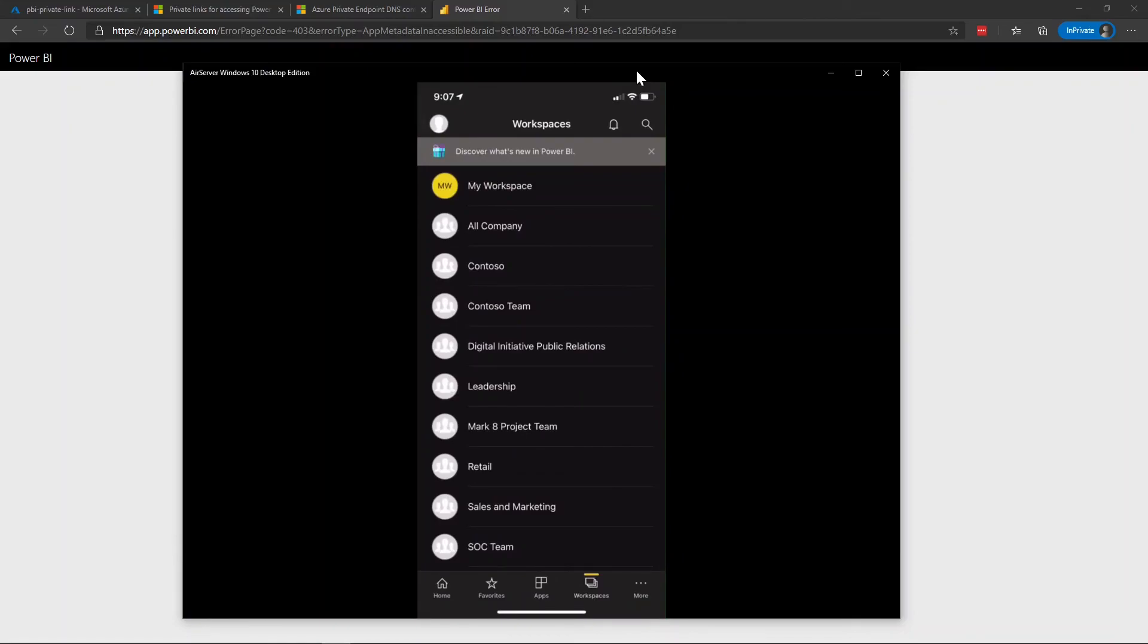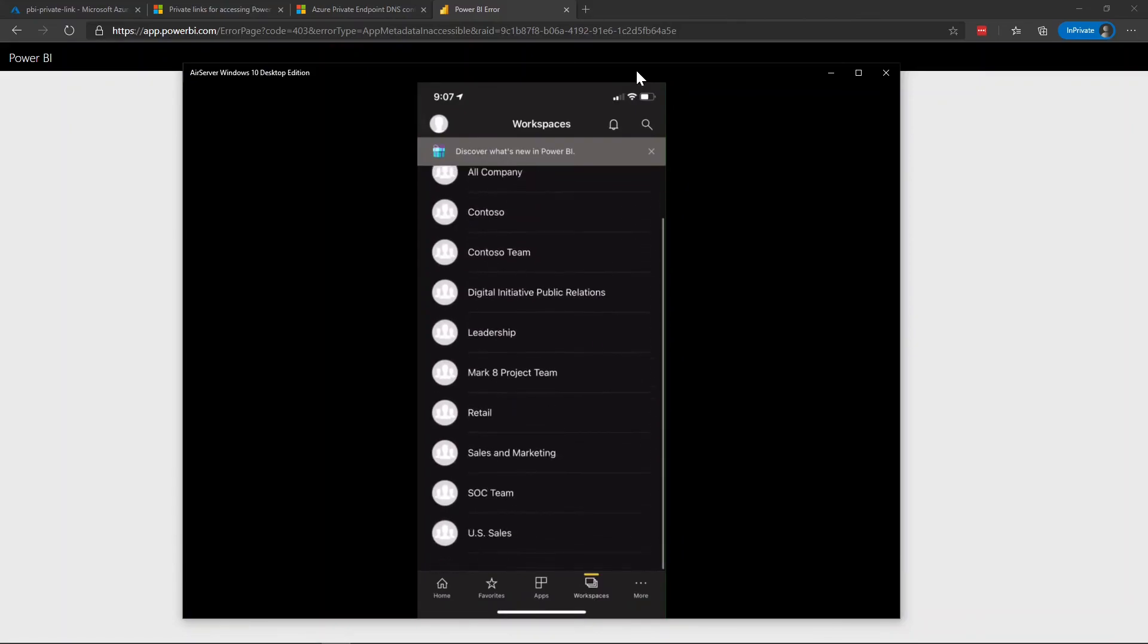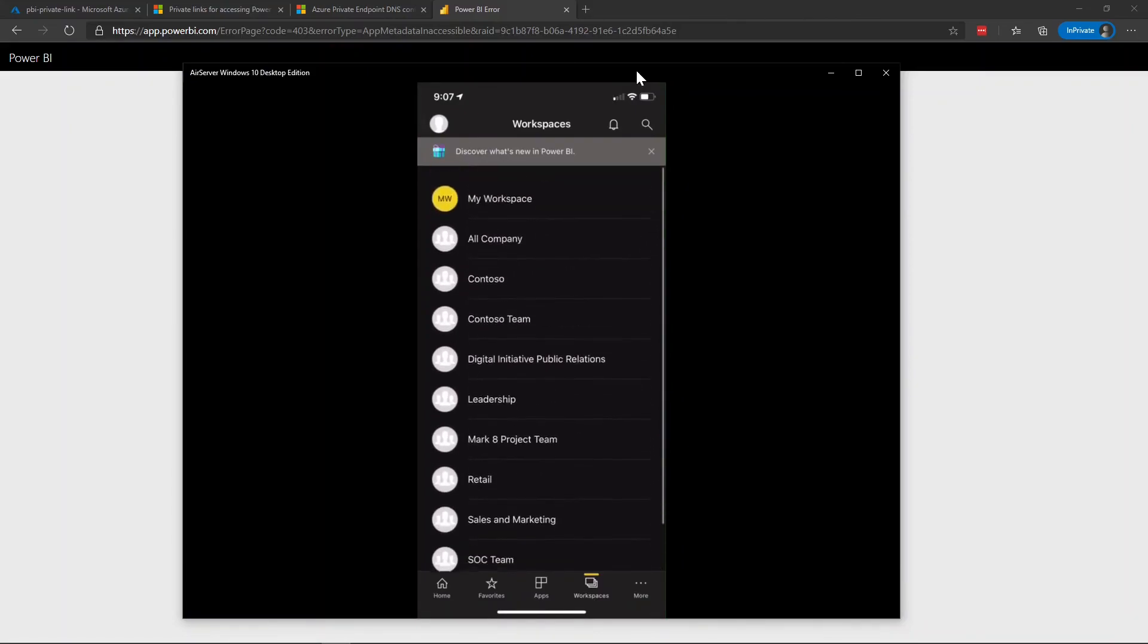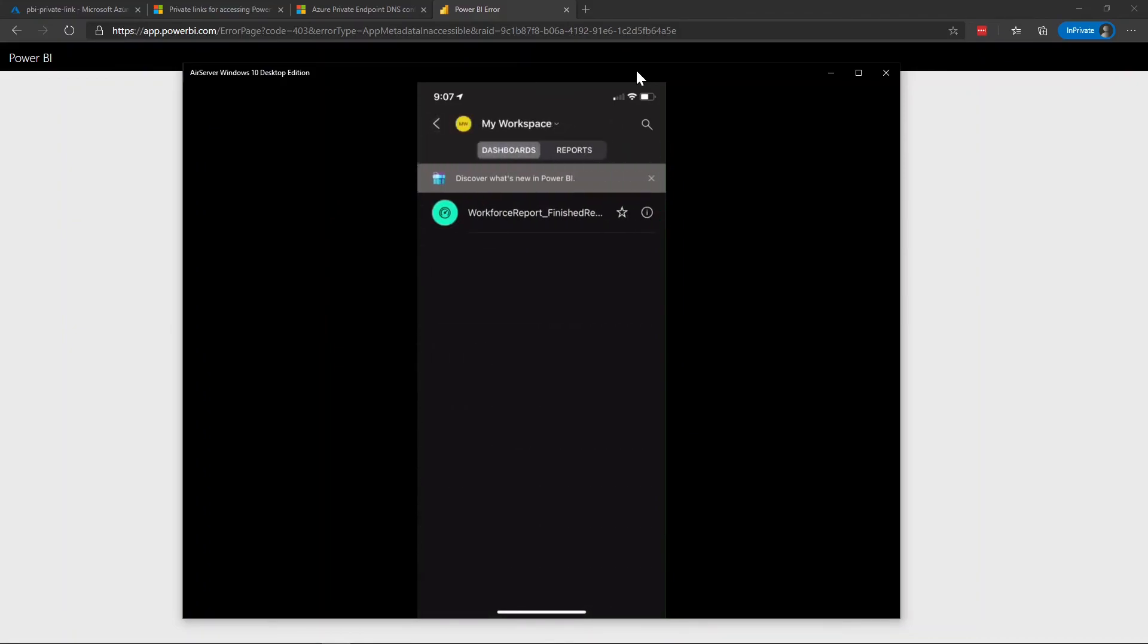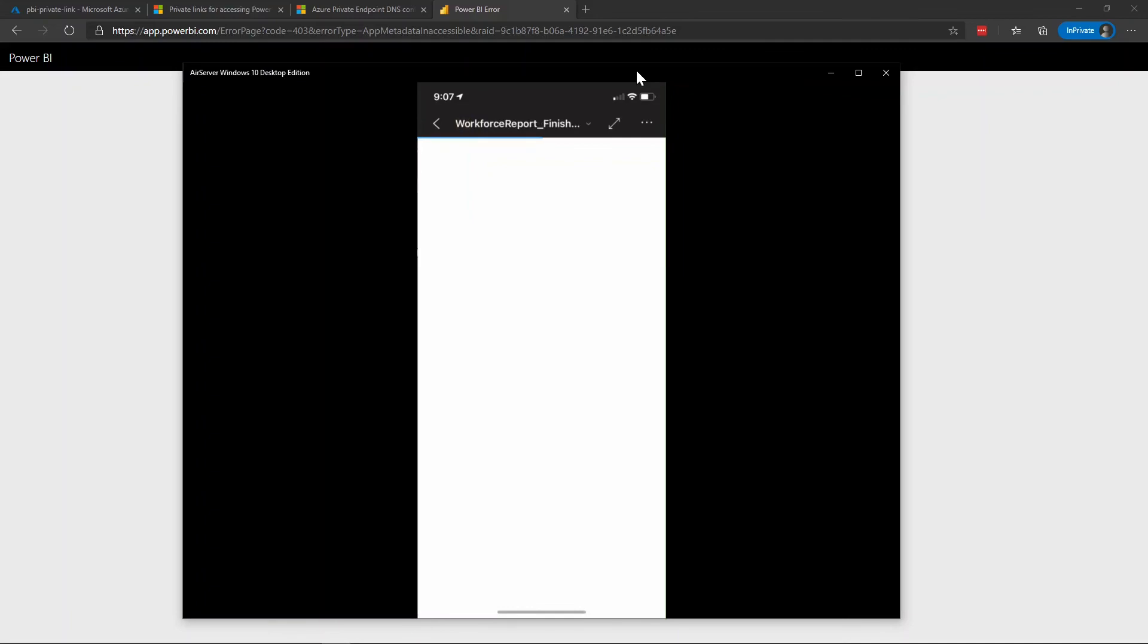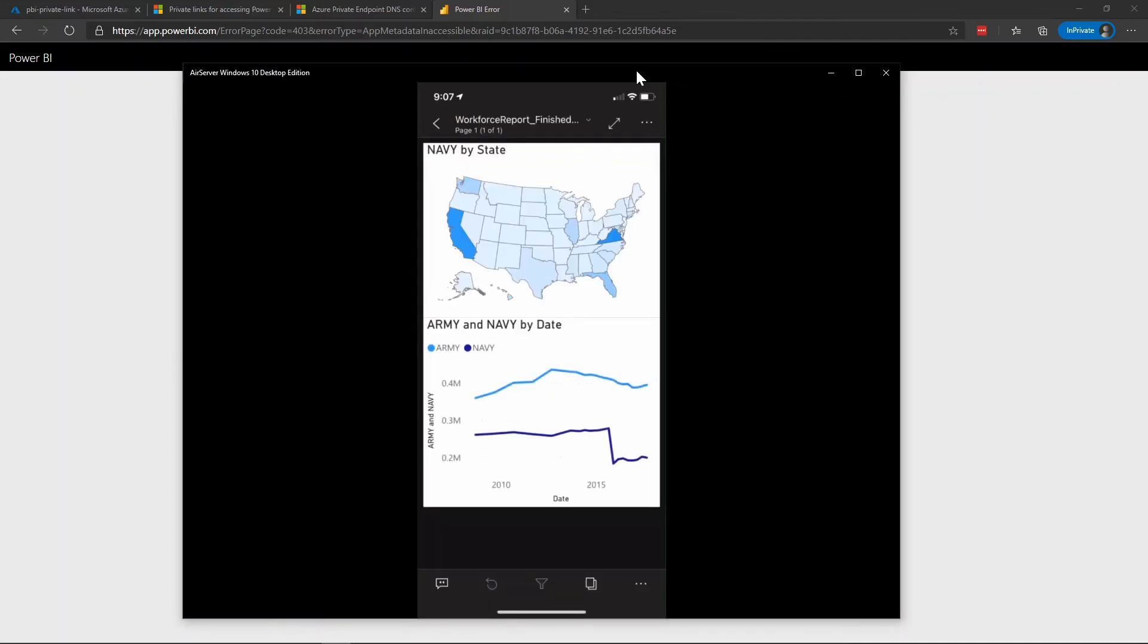So I've launched the Power BI app. I can view my workspaces just like I normally could. If I went into my workspace I can see dashboards and reports that are associated with my environment. And if I clicked into a report, I now see the report that is associated with my workspace. So that's really cool. And so what this allows you to do is have a mobile story for connecting to the Power BI environment with private links even if you've disabled the internet facing traffic.